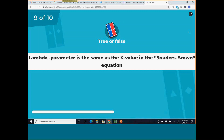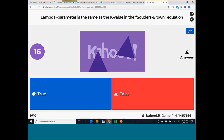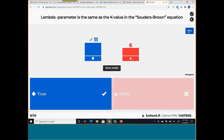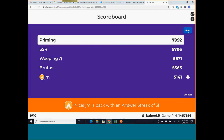Question 9: the lambda parameter is the same as the k-value in the Souders-Brown equation, which is simply the superficial gas velocity. This is true. JM has an answer streak of three.